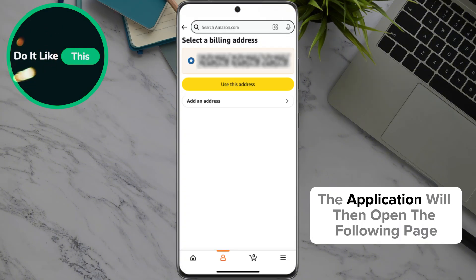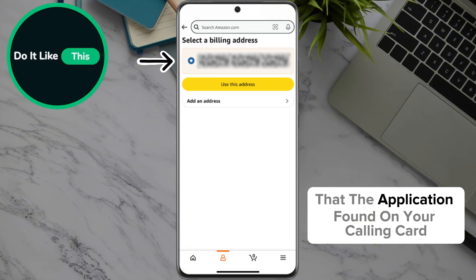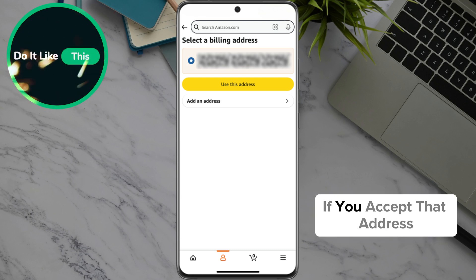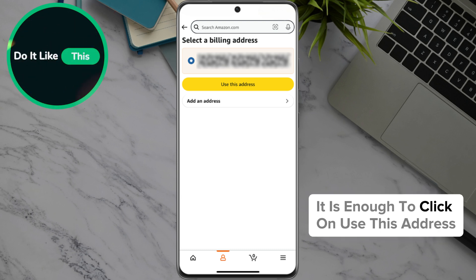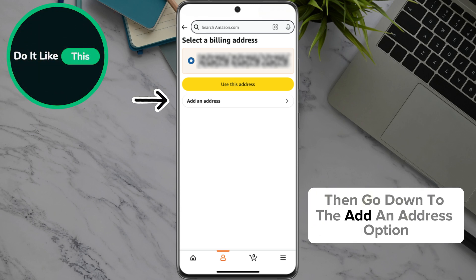The application will then open the following page, which will contain your address that the application found on your card. If you accept that address, it is enough to click on Use This Address. If you have changed your address, then scroll down to the Add an Address option.